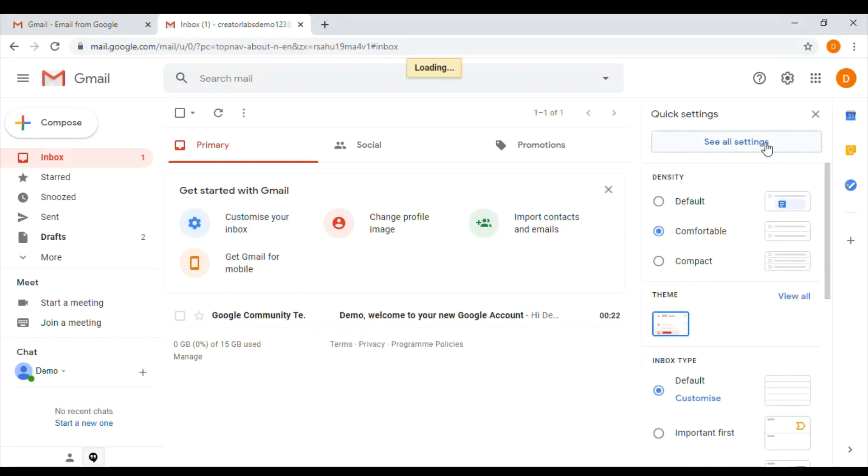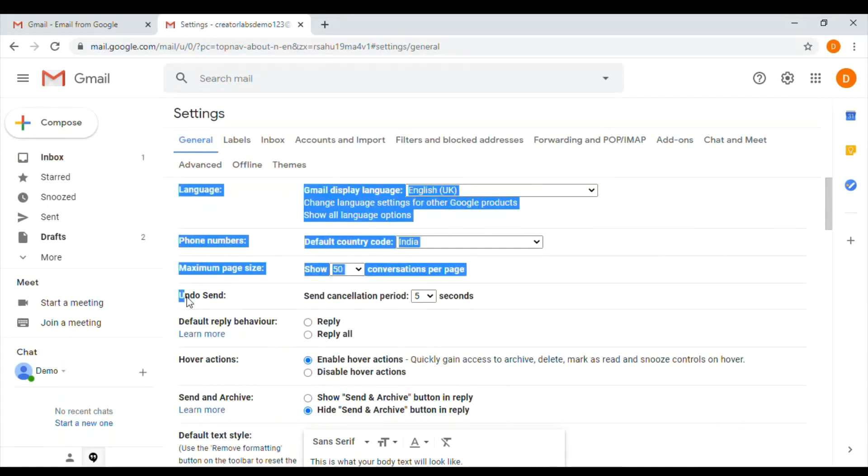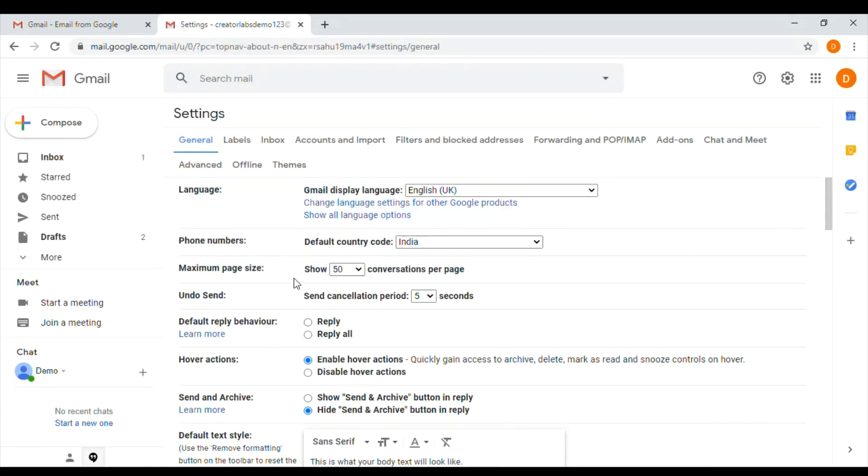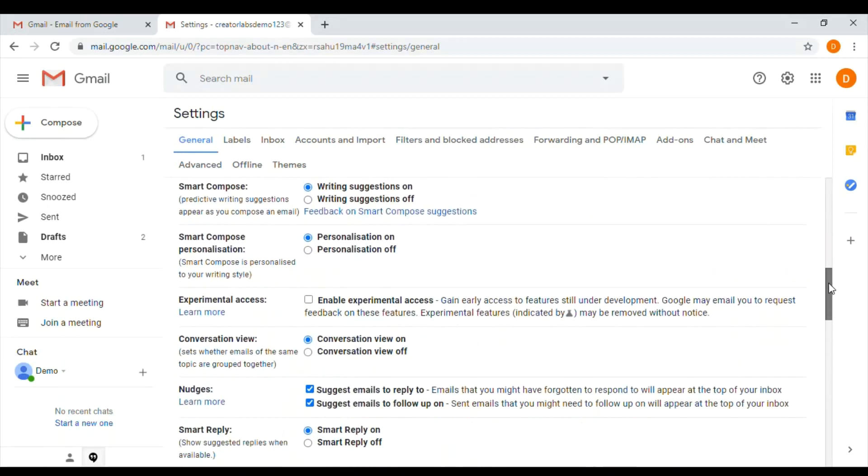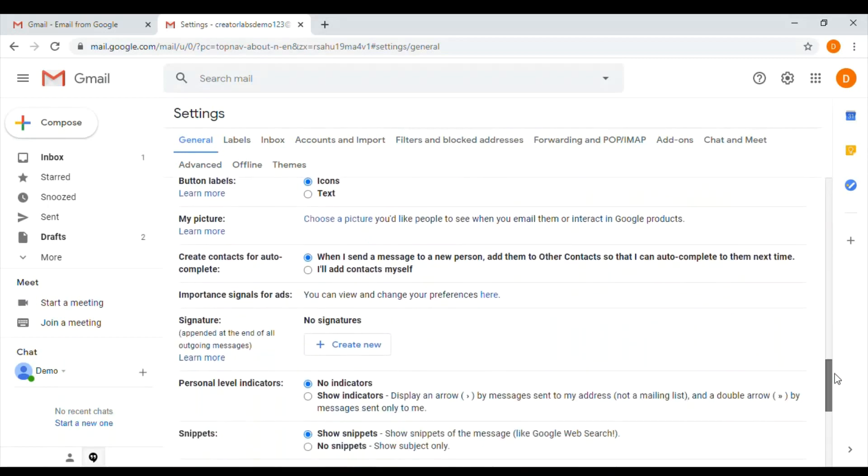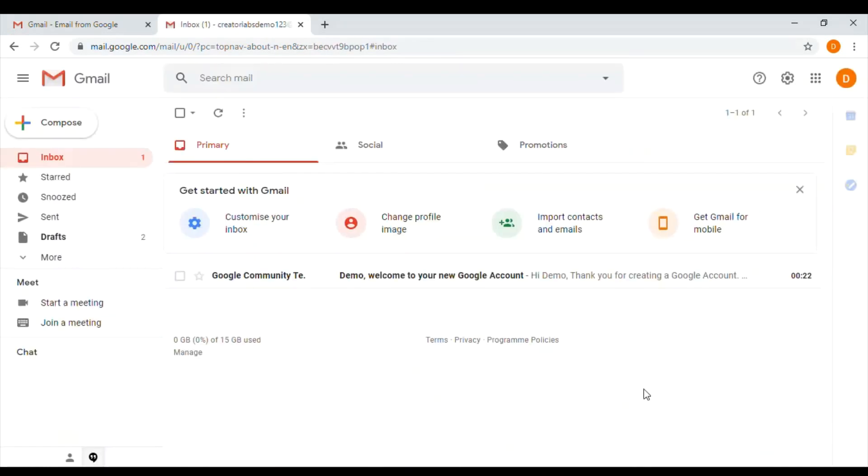Once you are in the settings page, on the general tab you see a field called undo send. By default it will be five seconds. You can choose 10, 20, or 30. For now I'll choose 30 seconds. We need to click on apply changes or save changes at the bottom of the page. Just scroll down and click on save changes. Once you have saved changes it will redirect you to the Gmail account.